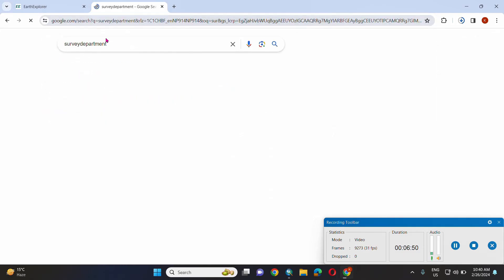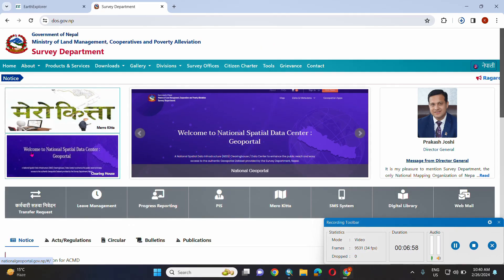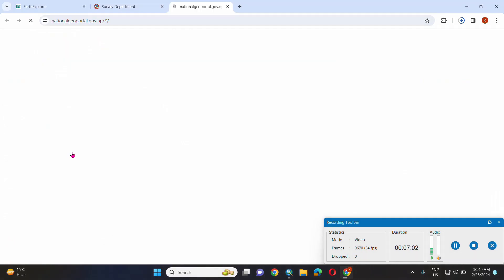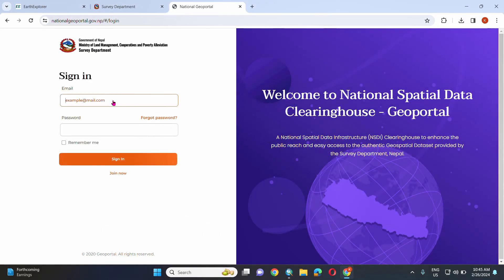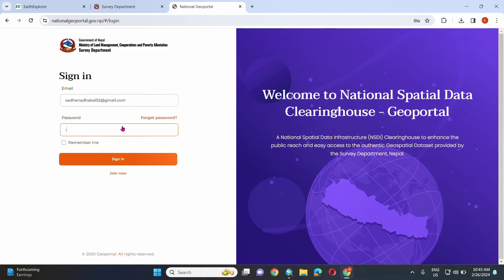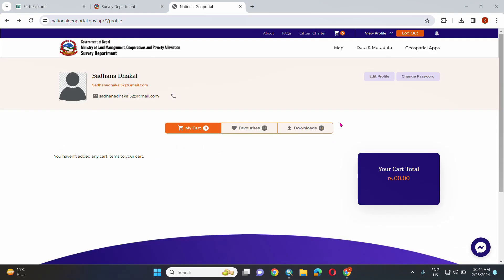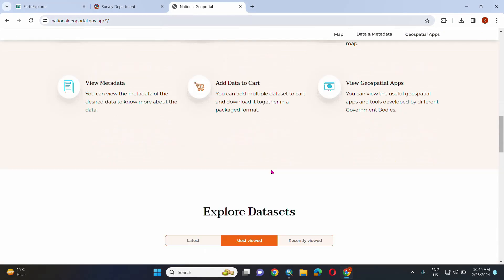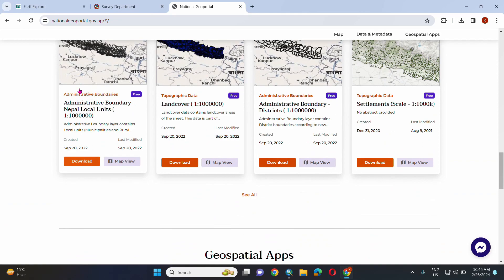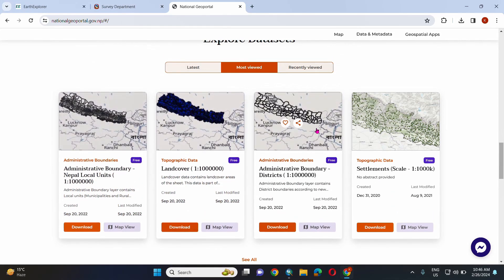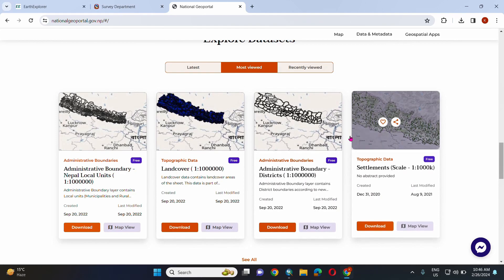Now go to the second website. If you are already a user of this website then you can directly sign in, otherwise create a new account. Once you log in, go to the website where you can see various types of data saved by level.